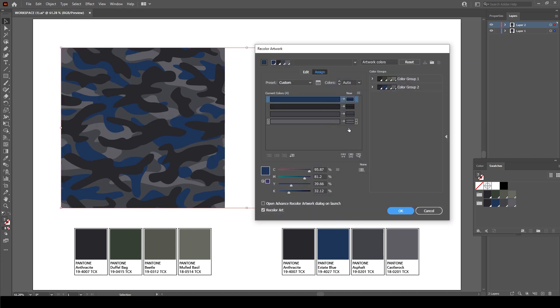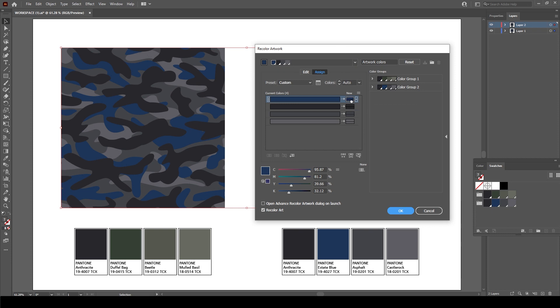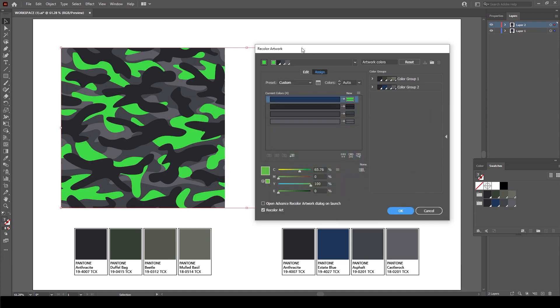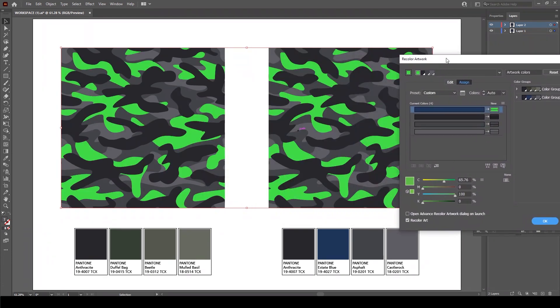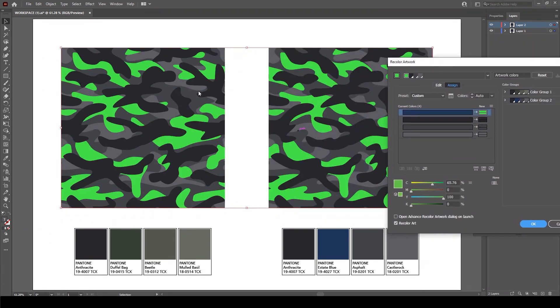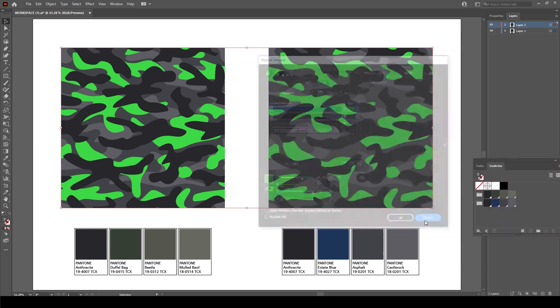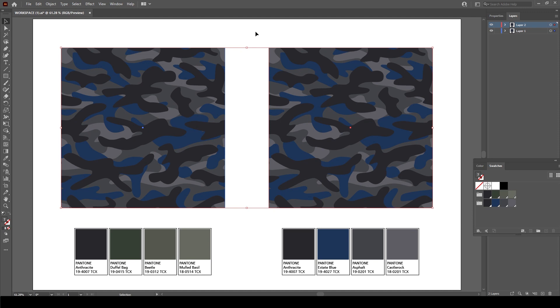And if I were to pick, say, a neon green, you'll see what it's done is it's changed all the artwork, every color that's the same. So let me just cancel that. It's very important that you lock any artwork you do not want to change.